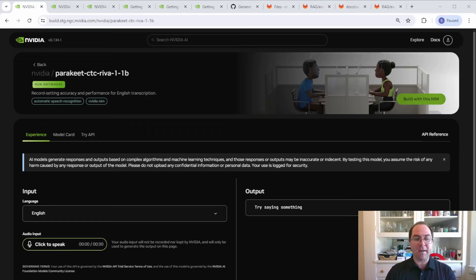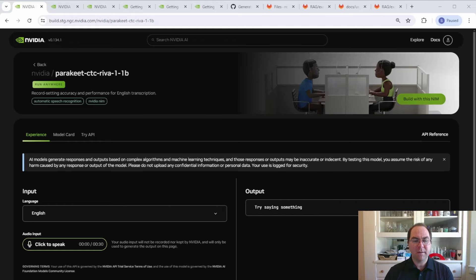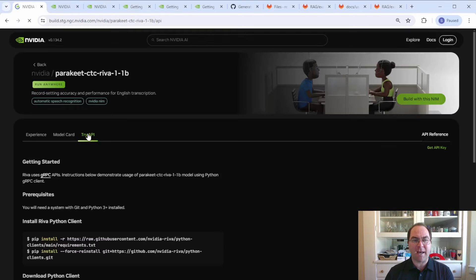and in either case, integrate the NIMs into your applications. To try the API for the RIVA NIMs, simply follow the instructions in the Try API tab.